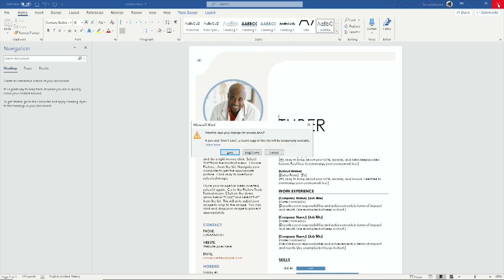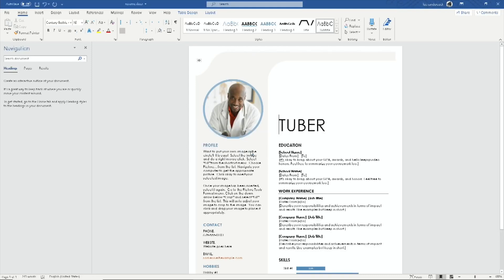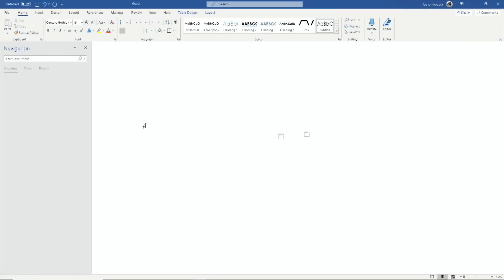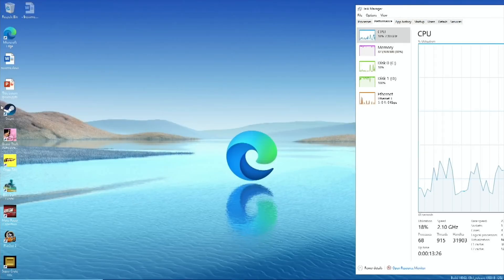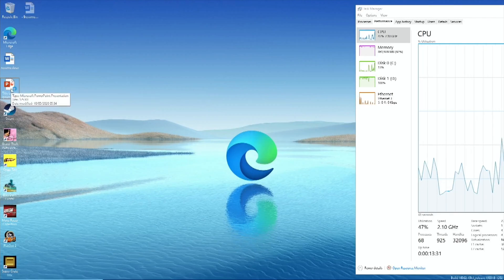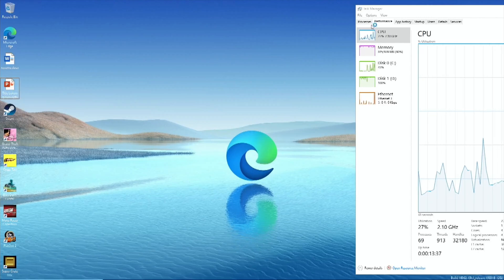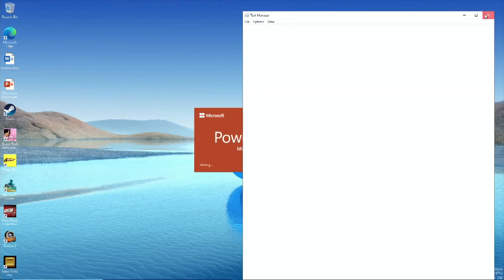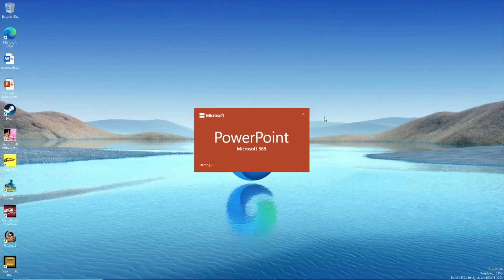Let's close Word without saving and show PowerPoint. Even shutting down takes time, but I was amazed it installed and is working. I'm always the optimist. I'll shut Task Manager down because it kind of needs everything you can get at this stage.